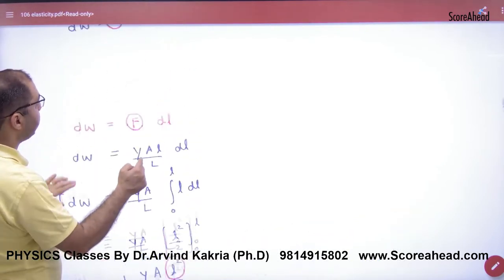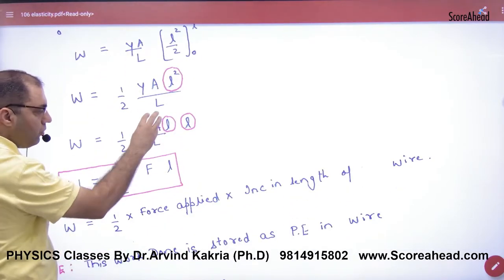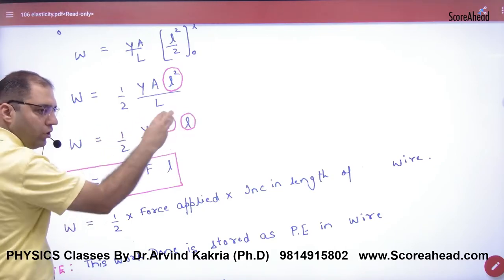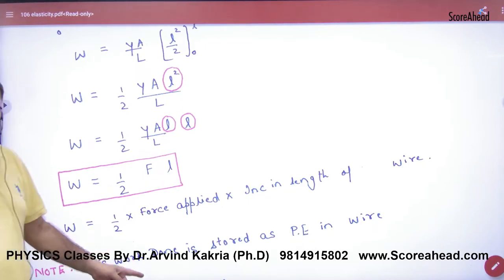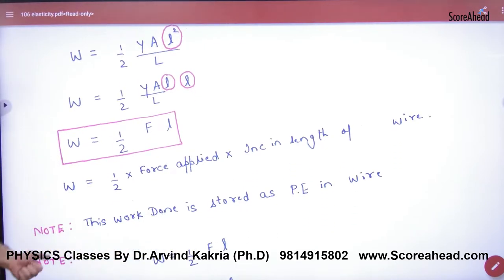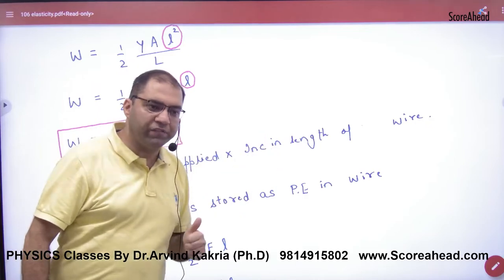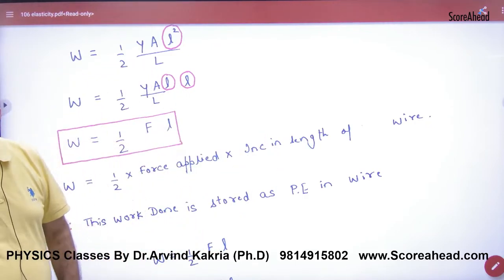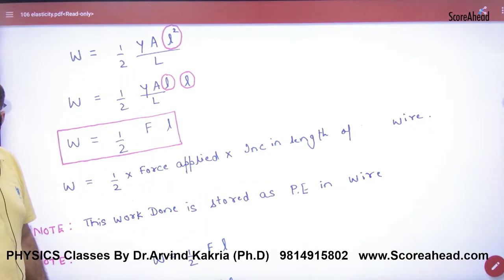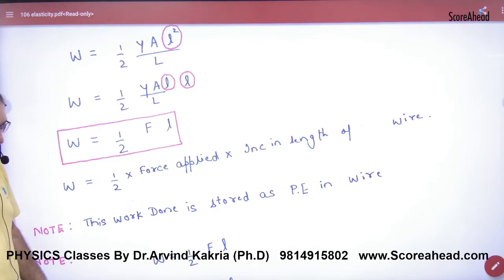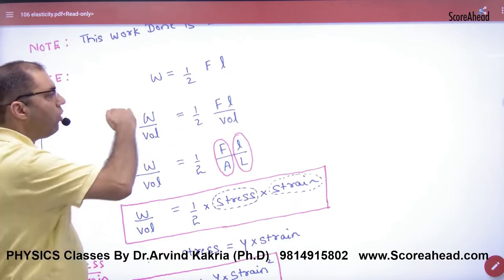Substituting the force value and integrating, we get [l squared / 2] with limits 0 to l, which gives us l squared / 2. This term Y·A·small l / capital L is the force F. So, work done = half × F × small l. Note this formula for numericals: work done in stretching of wire = ½ × F × (increase in length of wire). This work done is stored in the body as potential energy.